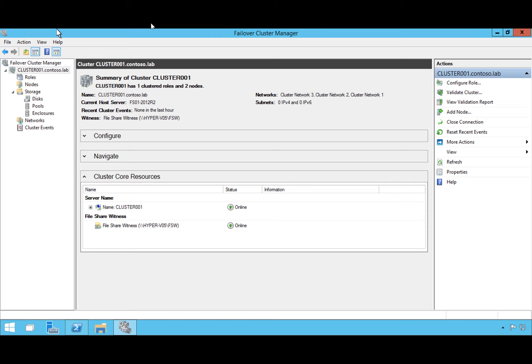In this demo I'm going to show you how we can do rolling cluster upgrades on a cluster that's currently running Server 2012 R2. Here I have a cluster called Cluster 01 and we're going to do an upgrade to Server 2016.